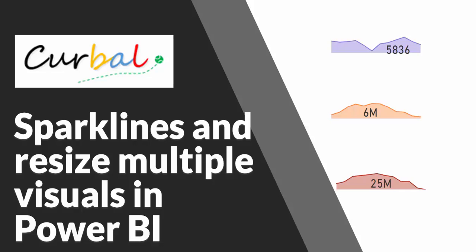I'm going to show you two things. Number one, how to create sparklines in Power BI. Yes, it is possible and it's very easy to do. Number two, how you can resize multiple visuals with just one setting. This is really cool, really useful. Don't miss it, let's go.